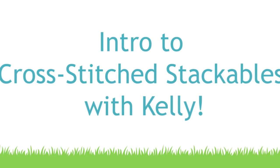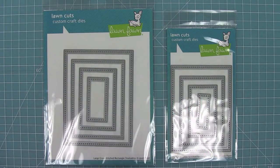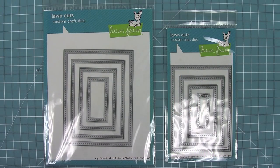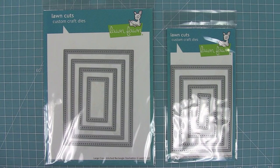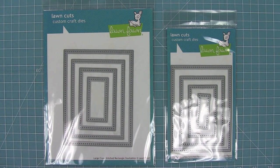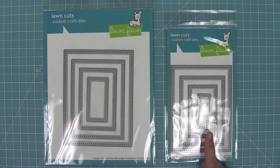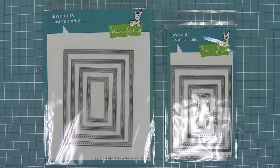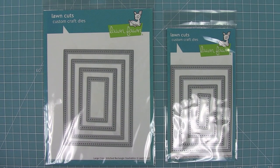Hello and welcome to another Lawn Fawn video. Today we are introducing our brand new cross-stitched stackables. These are the large and small cross-stitched rectangle stackables, and they're based off of a standard card size of five and a half by four and a quarter inches, which makes it super easy for creating cards.